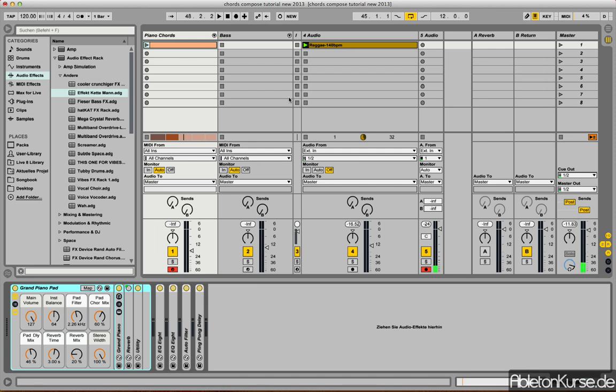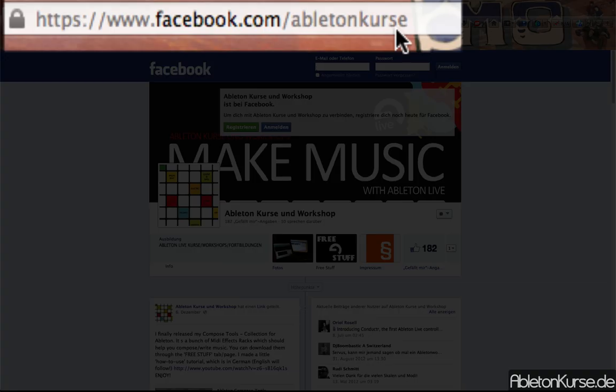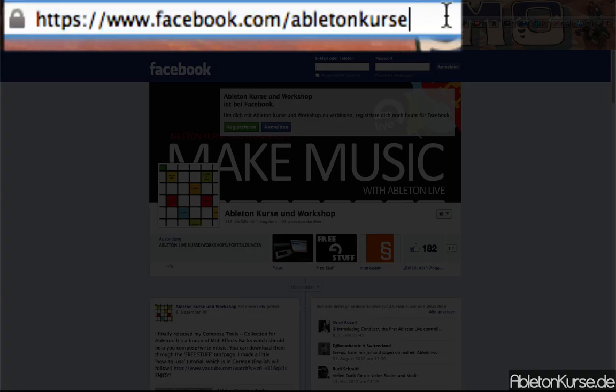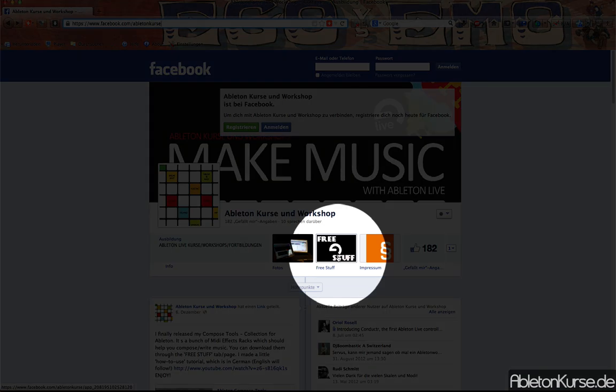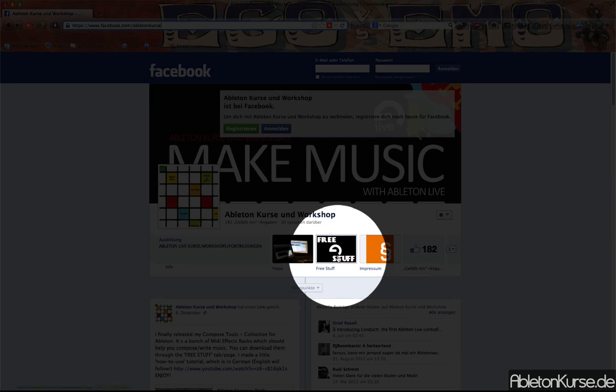Okay, you get my tool from my Facebook page which is facebook.com/AbletonCourse.de, and under the tab 'Free Stuff' you will find the link as soon as you like this page.